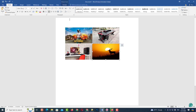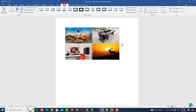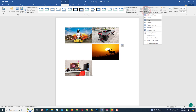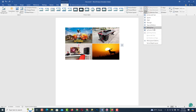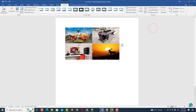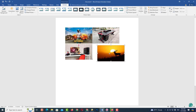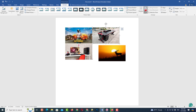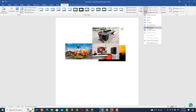Now select an image and go to Format, then select 'Behind Text'. Now you can move the image freely. Similarly, do this process for all images.